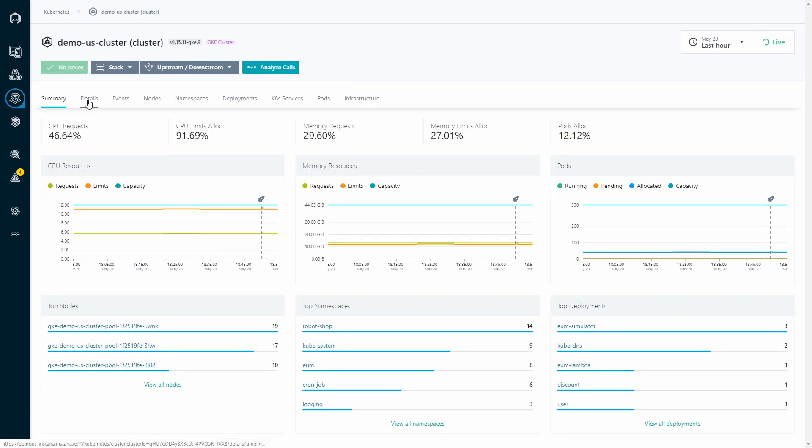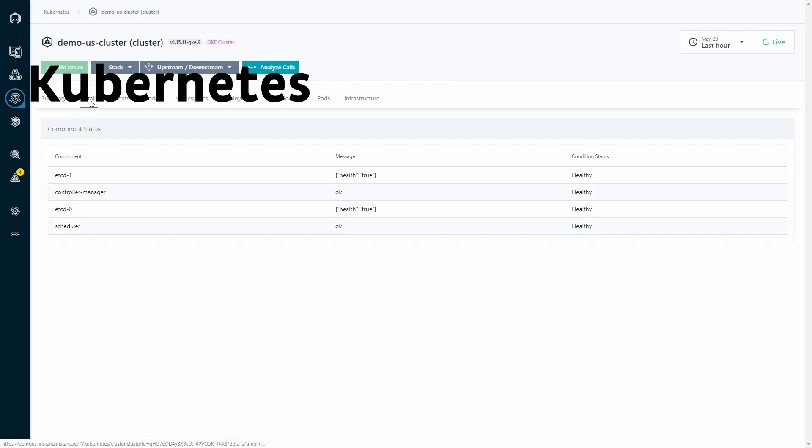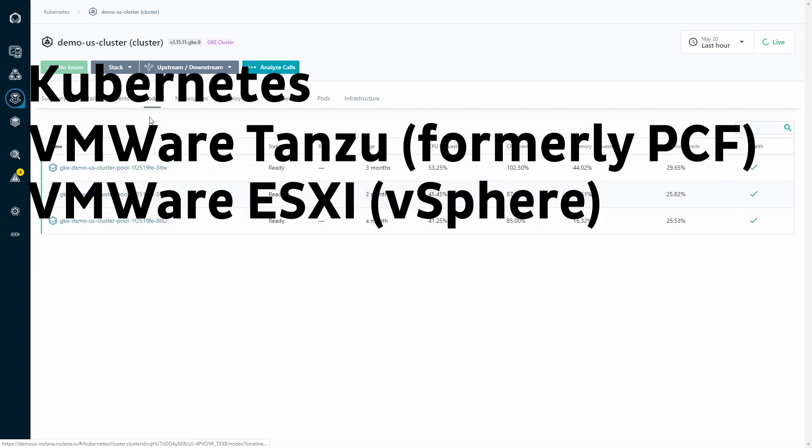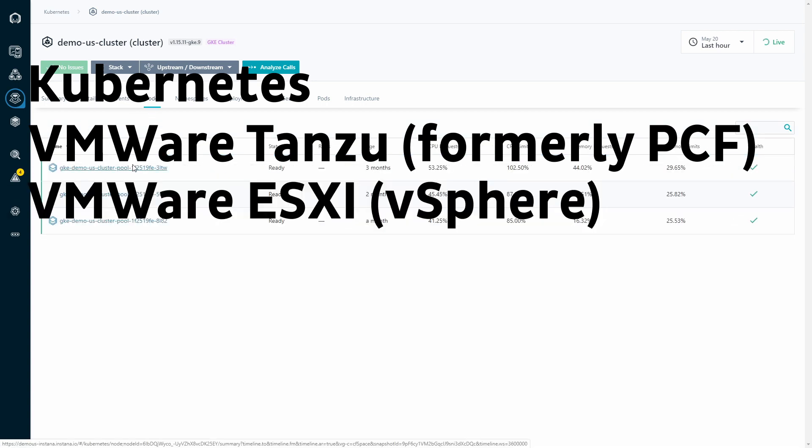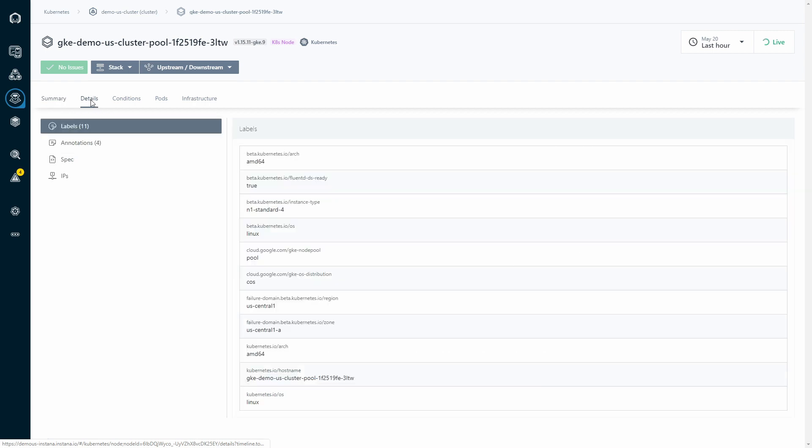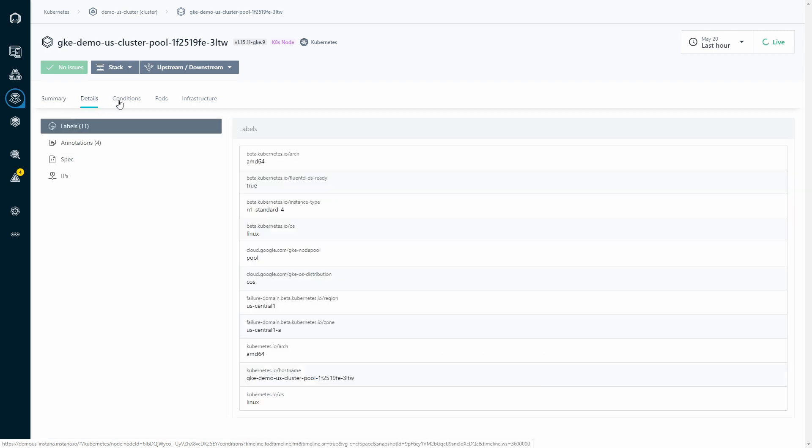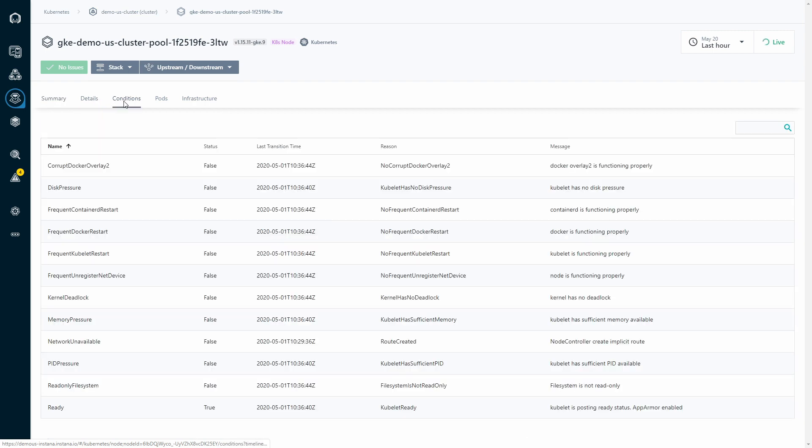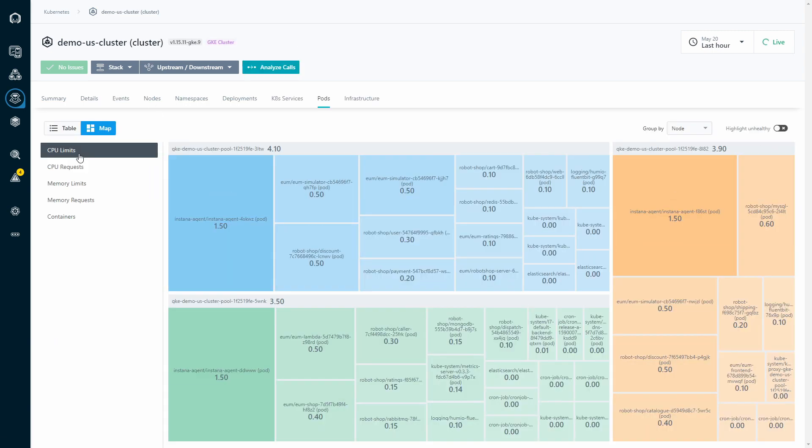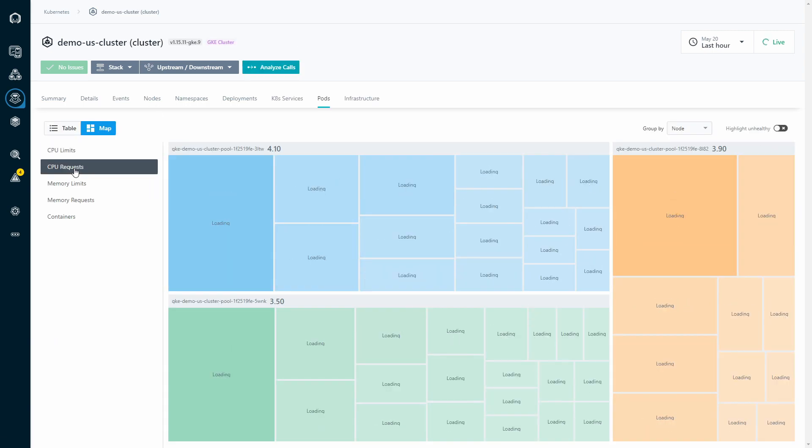At Instana, we define a platform as Kubernetes, VMware Tanzu, formerly Pivotal Cloud Foundry, or ESXi. And the setup to monitor any of these is as simple as just installing the agent. In Kubernetes, we run as a daemon set and pull all the platform metrics completely automatically, so no more Prometheus collectors.